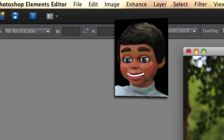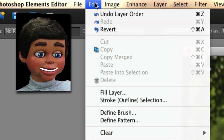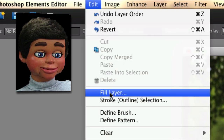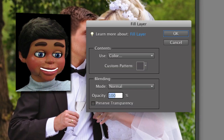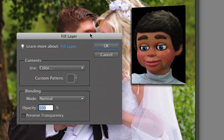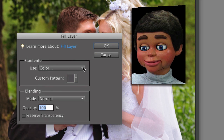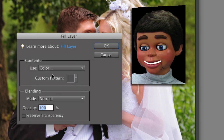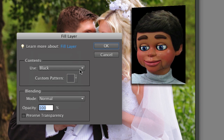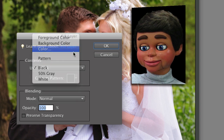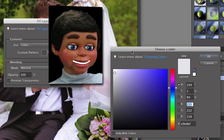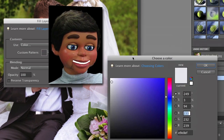We're going to go up to Edit and then select Fill Layer. This is the Fill Layer box. You want to go over to this drop-down menu, and if color is already selected — which is what we want — I need the 'Choose a Color' box to open up.